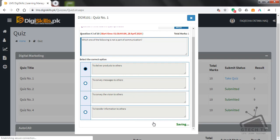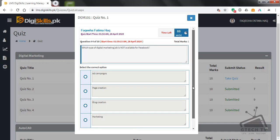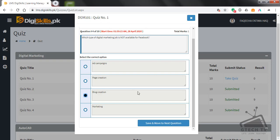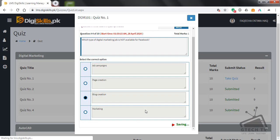Question number four: which type of digital marketing job is not available for Facebook ad campaigns — page creation, blog creation, or marketing page creation? We can make a page on Facebook, we can create marketing ads, so I think blog creation is the right answer. Save and move to next question.